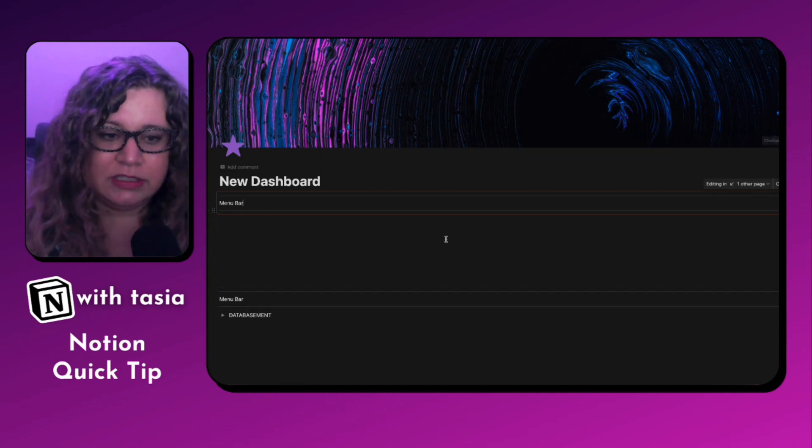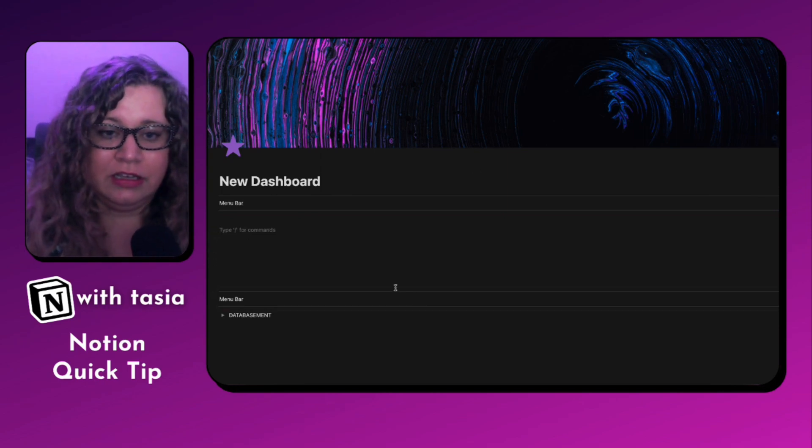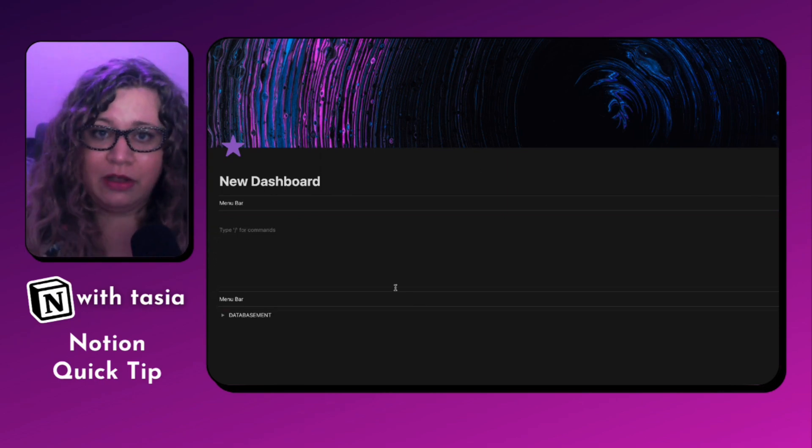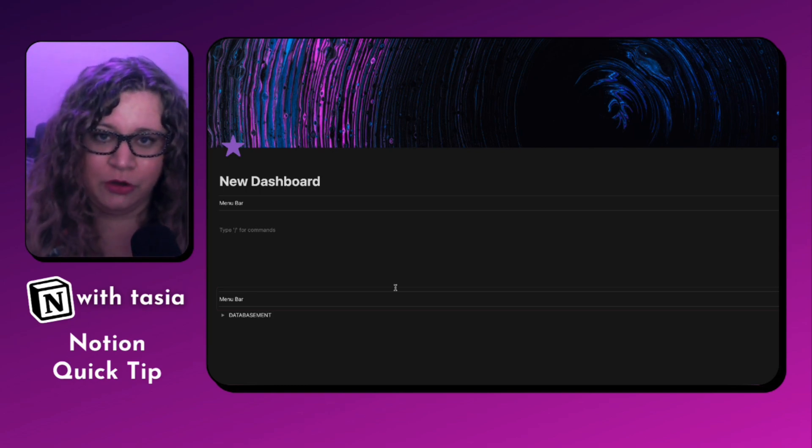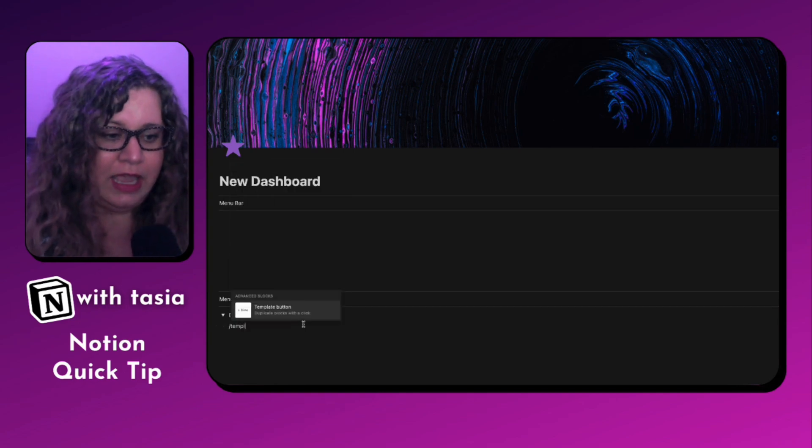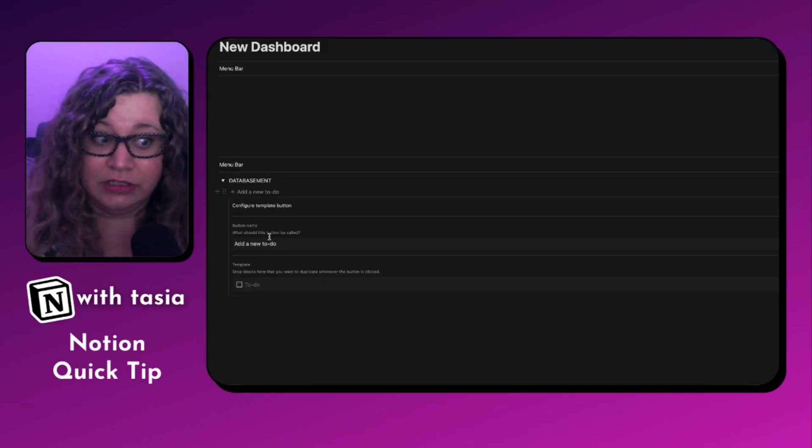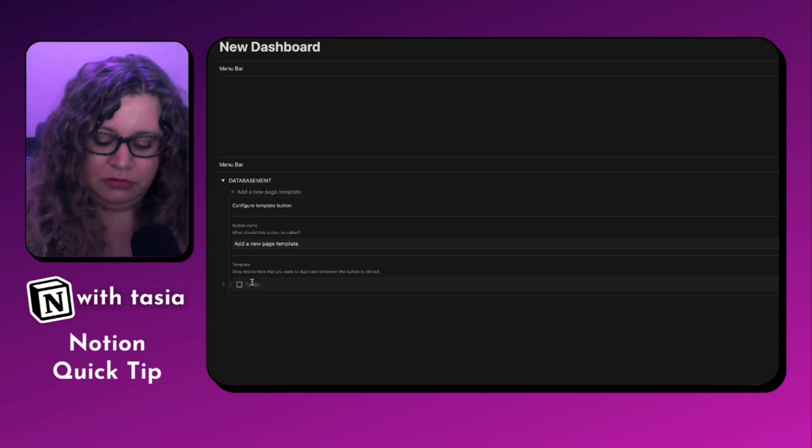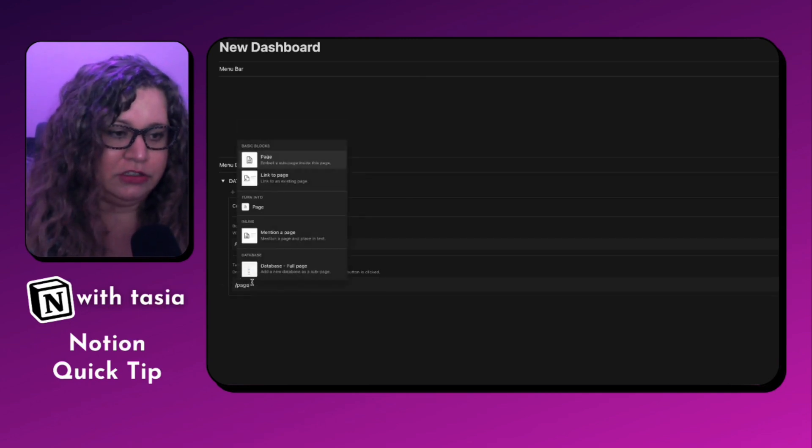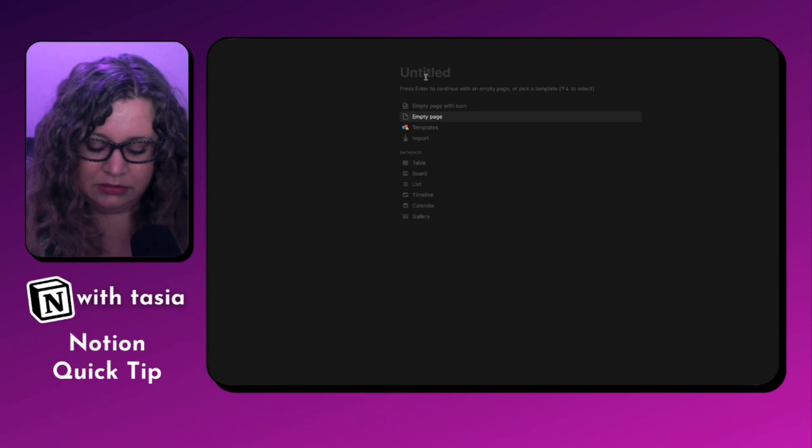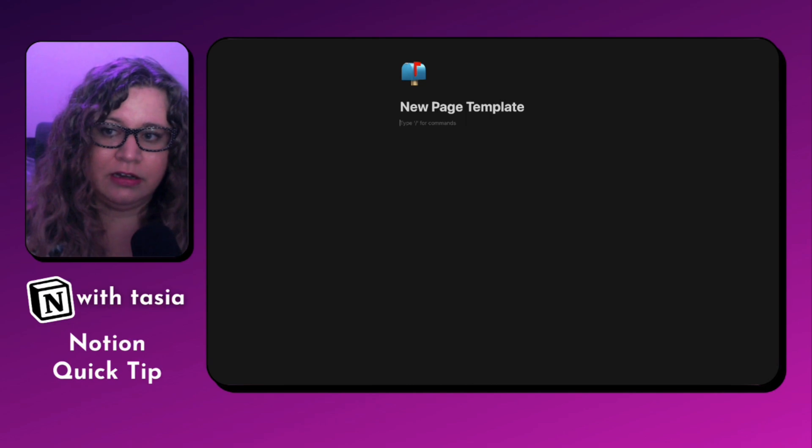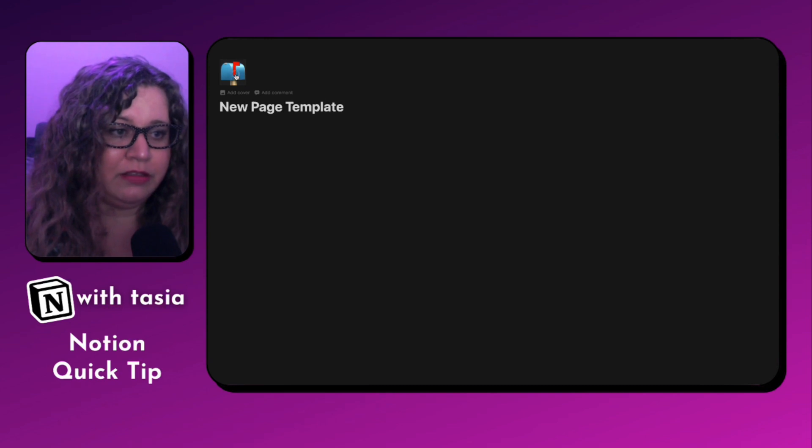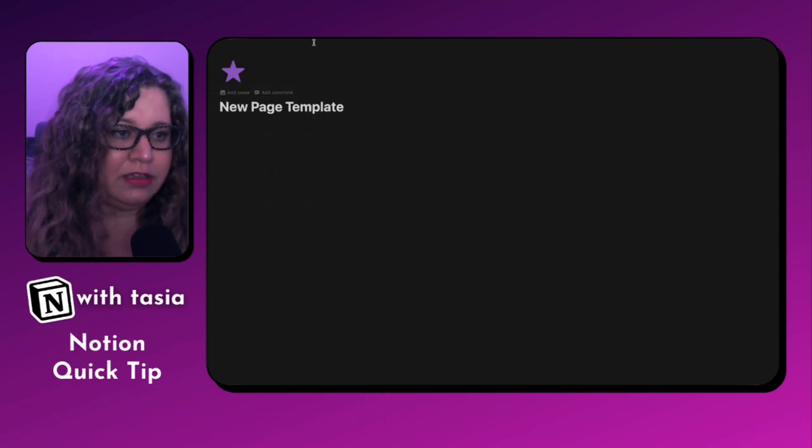We have our cover image set. And this is where you can go ahead and build out the page layout however you want it to be. Since this is the main dashboard page, you just build it however you want. We're going to go ahead and add a new template button. The default is always to add a new to-do. But we're going to add a new page template. And instead of a to-do block, we're going to go ahead and just turn this into a page. So it creates a page. New page template. Again, empty page with icon. Let's say I want to make this one full width because the main dashboard page is full width. We're going to go with that purple star to stay on theme.